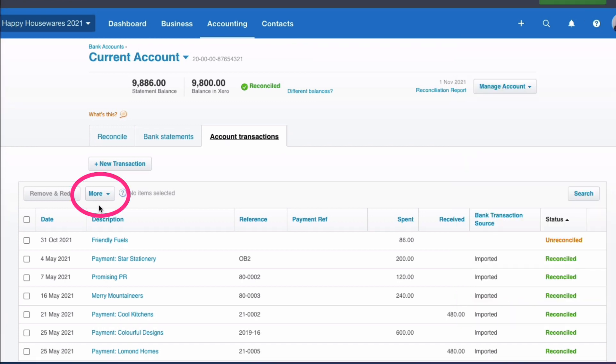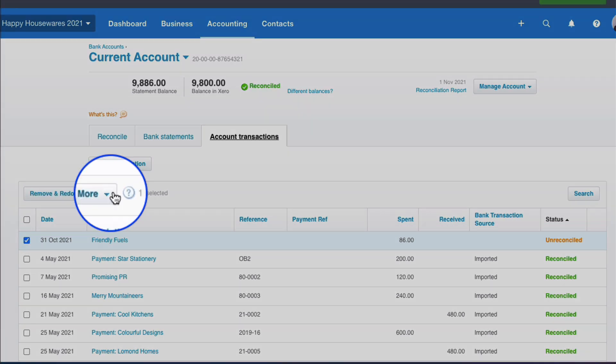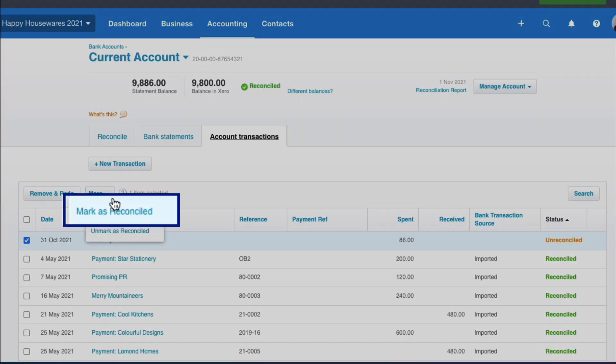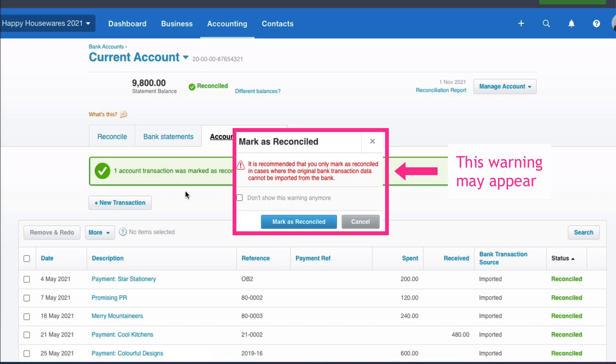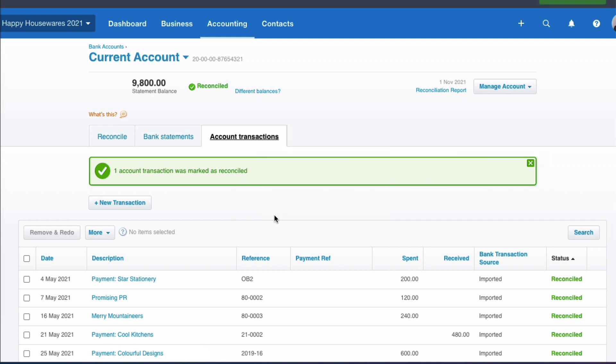So now we have this more on our screen and this works really well if we want to reconcile more than one transaction at a time, because we can select them all down the side and then choose it here. But in this case, we only have one transaction. So we will select our Friendly Fuels transaction, we will go to the more dropdown, and here we have the mark as reconciled. You might get a warning sign if you've not done that before. And our transaction has now been reconciled.